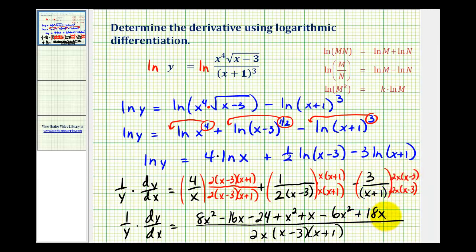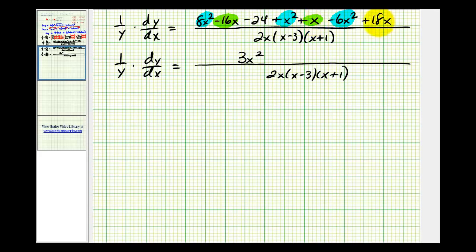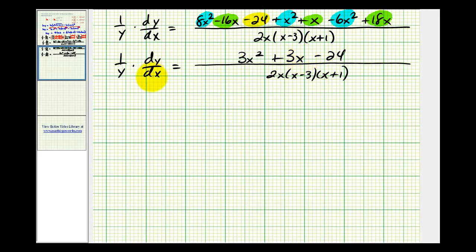Let's simplify the numerator. We have three x squared terms: eight x squared plus x squared minus six x squared gives three x squared. Now for the x terms: negative 16x plus x plus 18x gives plus three x. And then we have minus 24. Notice there is a common factor of three, so we're going to factor that three out.